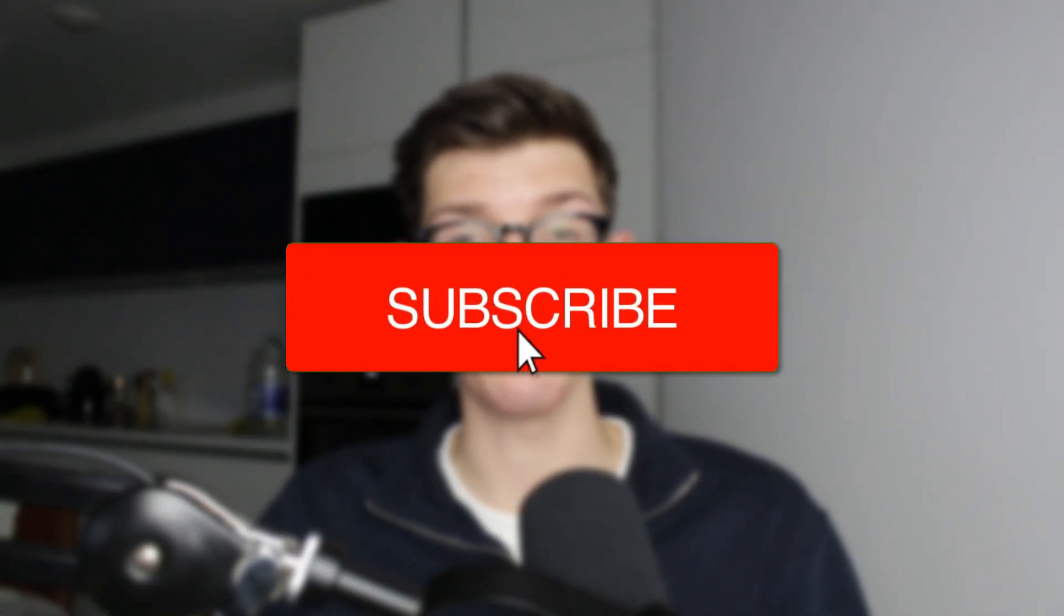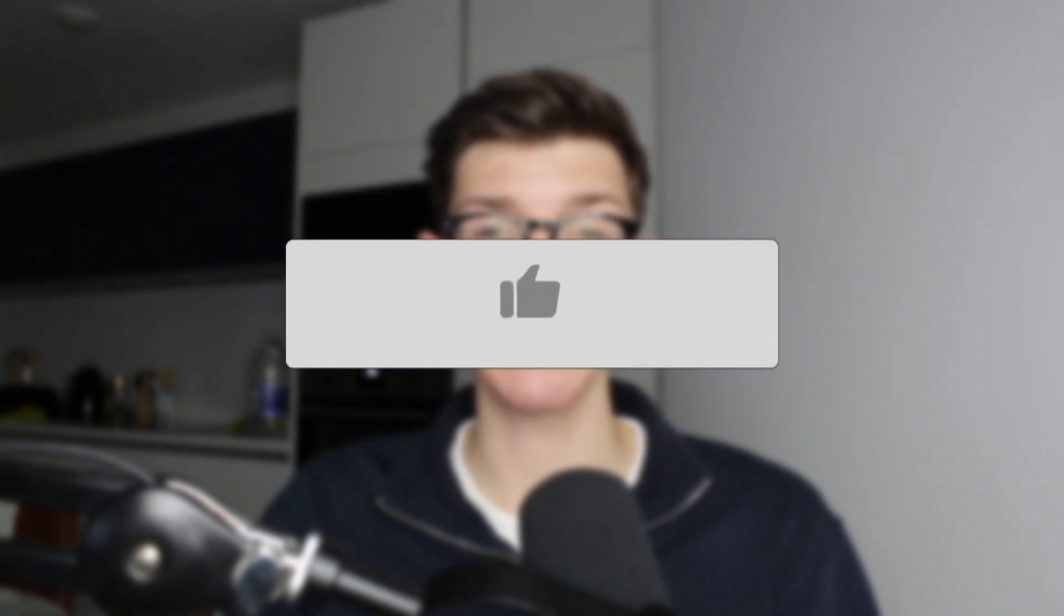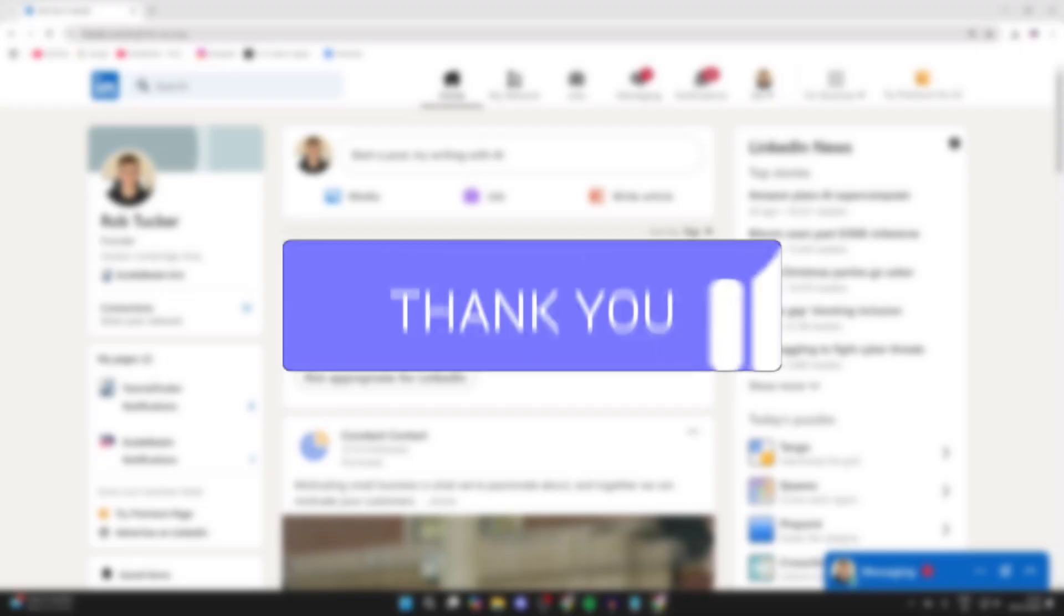We'll guide you through how to change your LinkedIn profile URL link. If you find this useful, please consider subscribing and liking the video.